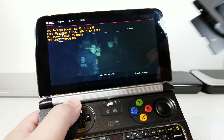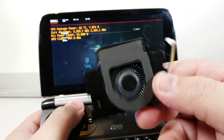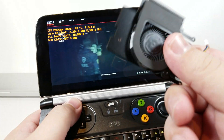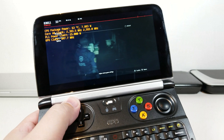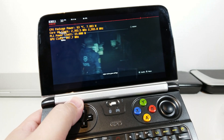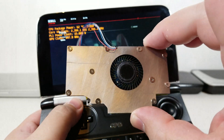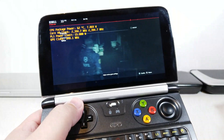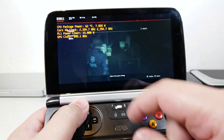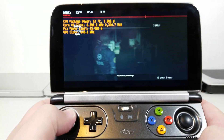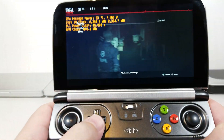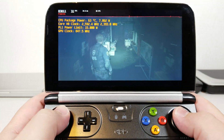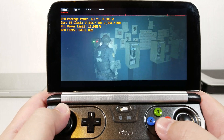I am using a modded heatsink. This is the stock one that comes on the Win2. The modded one looks like this — this one is aluminum, the one that's in here is copper. So without further ado and all the information I gave you, we can go ahead and start looking at Resident Evil 2 Remake.